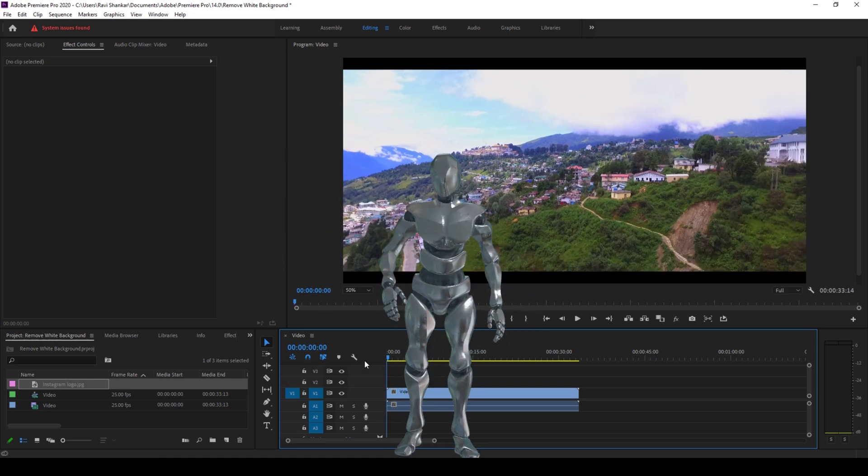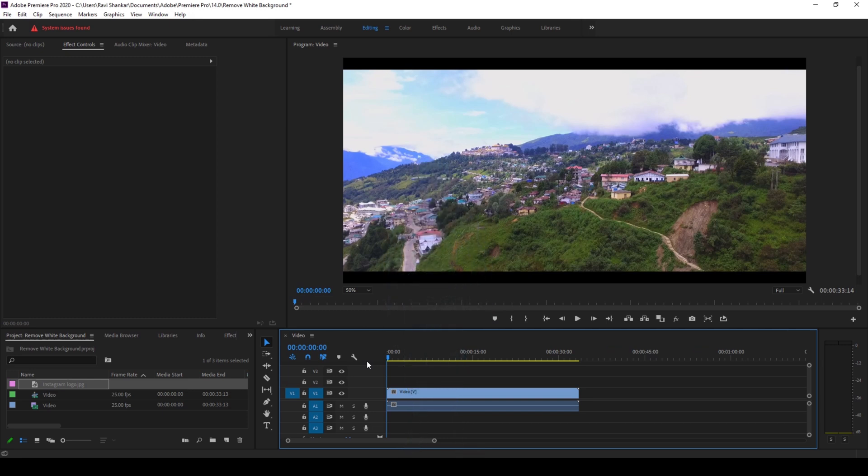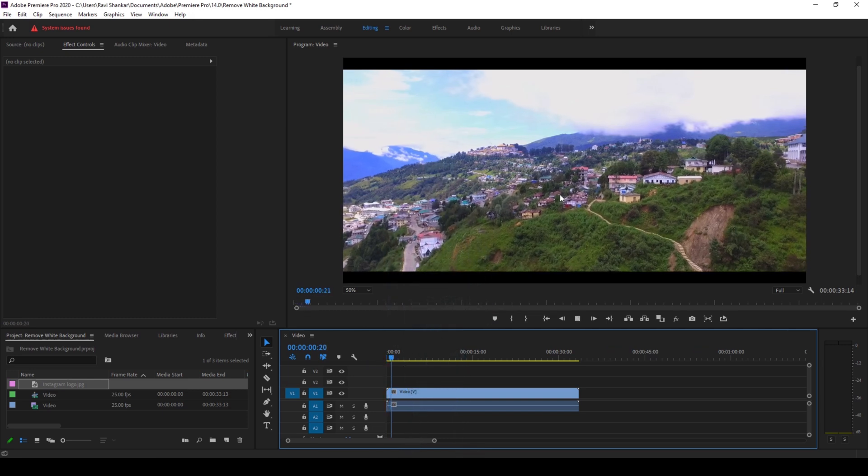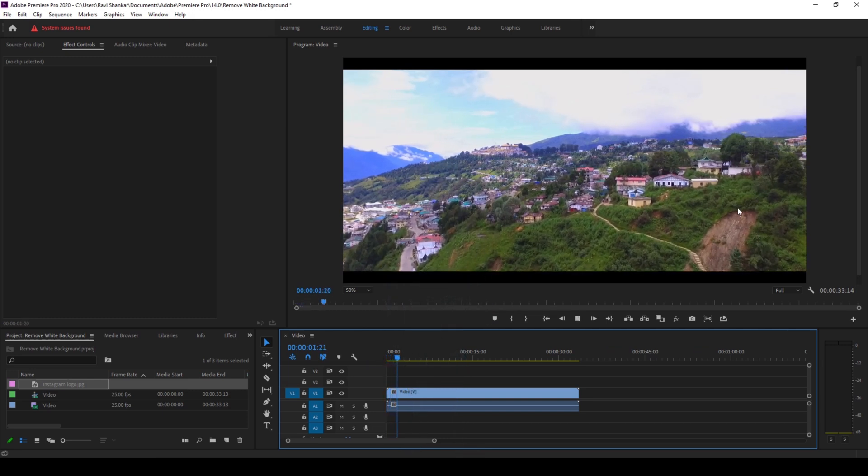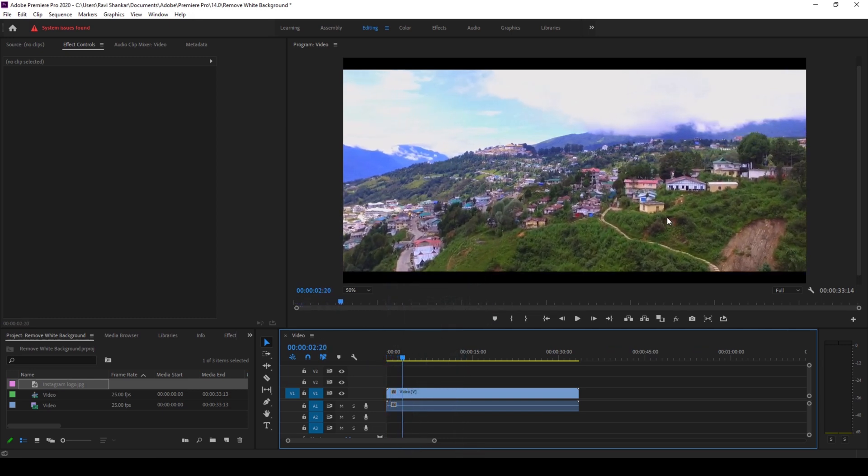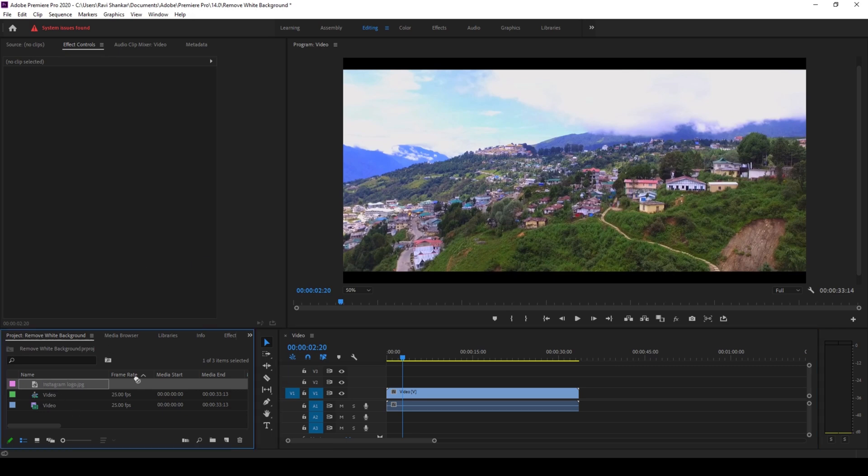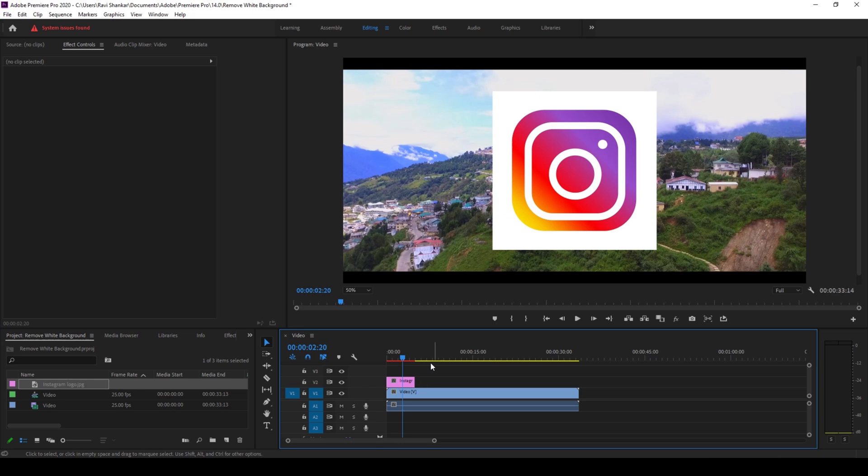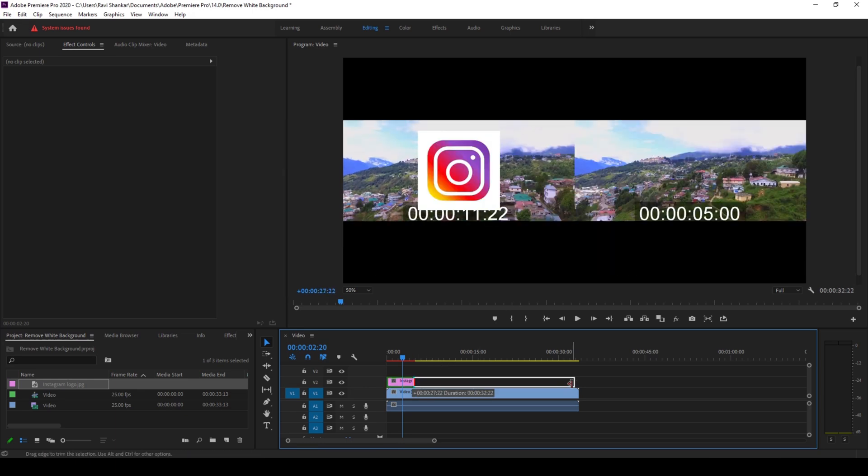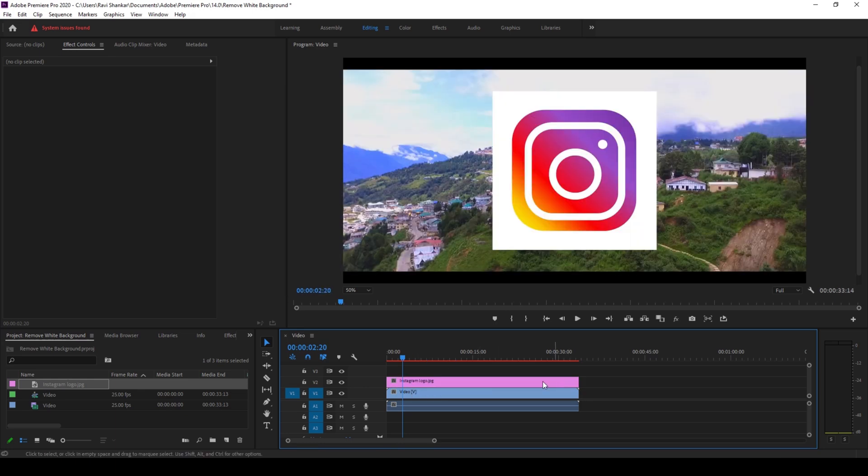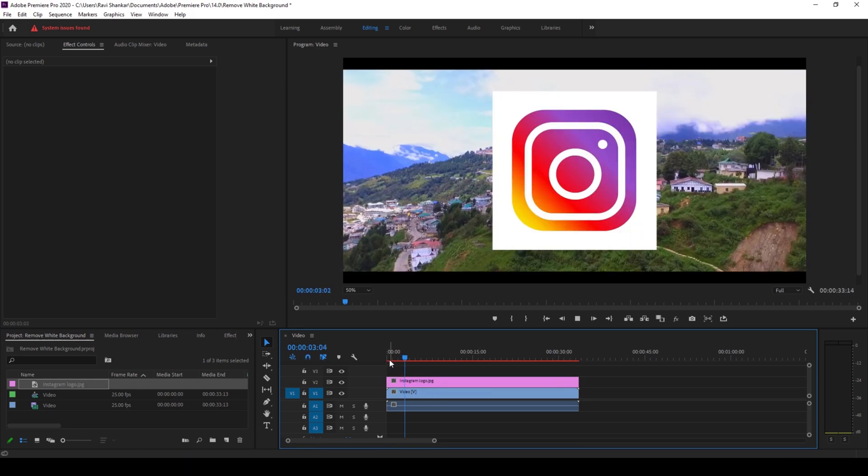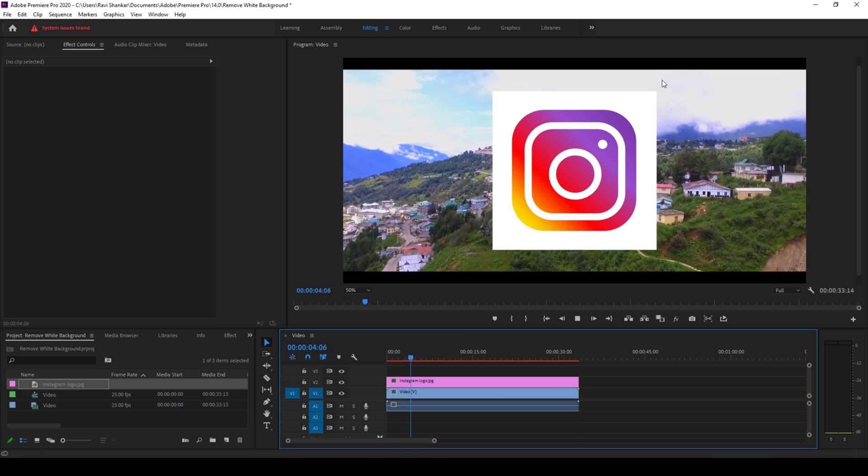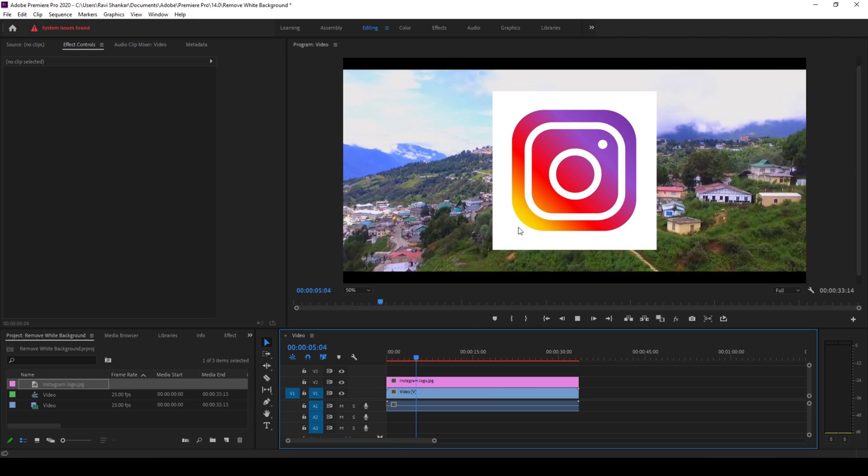So to start off, I already have a sequence in place and I added a video inside it. I also have another image here. Let me drag this to the right side panel so that it gets added into our sequence. And you can see that we have an Instagram logo and we want to remove the white background.